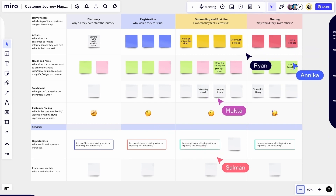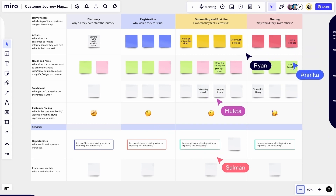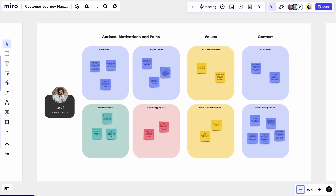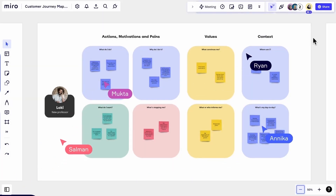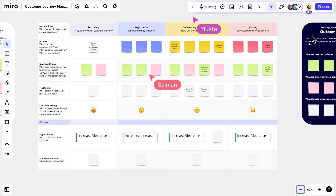If we need to refer back to our research or past work as we're mapping, we'll just head over to the relevant part of the board, click on our avatar and select 'bring everyone to me.' And once we're ready to go back, we'll head over to the map again and everyone will follow. We can easily guide the participants back and forth between our past work and the map without ever leaving the board or losing anyone along the way.